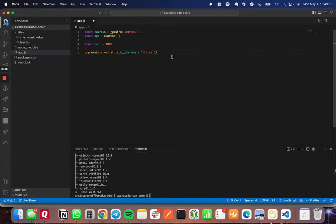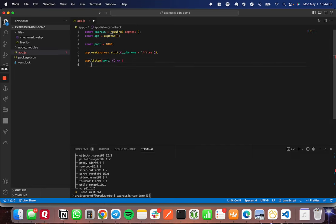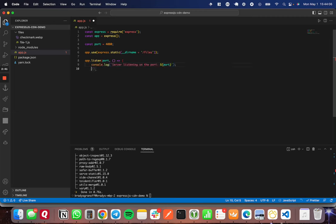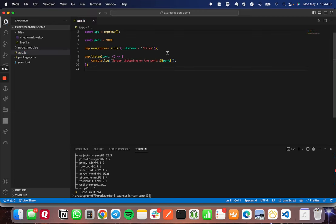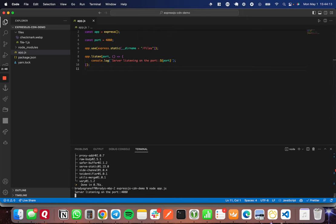I'm going to set it to listen on the port we specified, and I'll set it to console.log. That should do it. So now I should be able to run node app.js here, and there we have it, a server listening on port 4080.